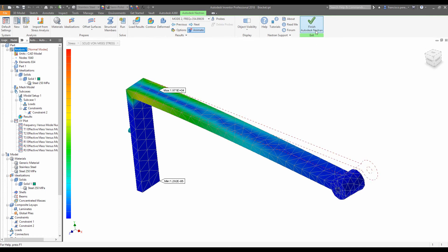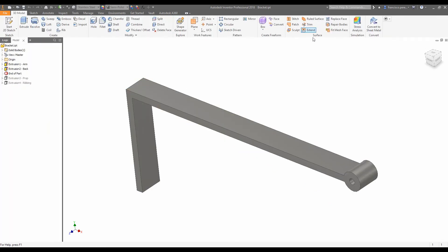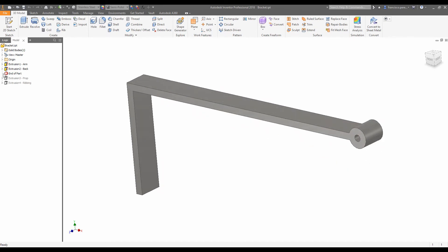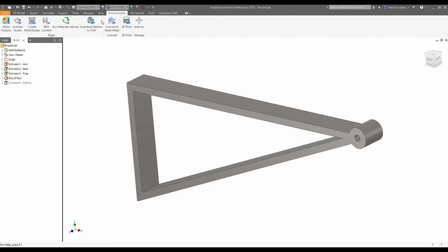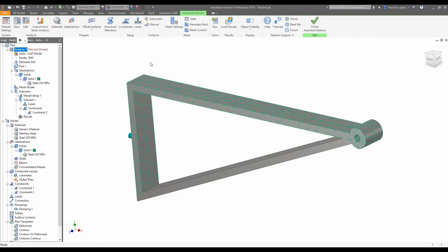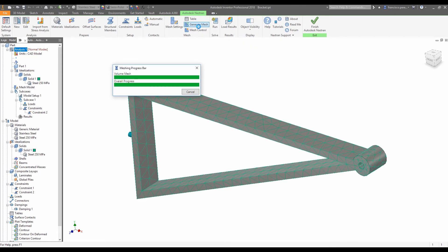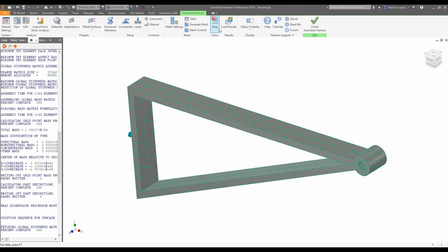So what we're going to do is make some changes to the design and see how they affect those normal modes. We'll click finish Autodesk Nastran in CAD. And now, what we're going to do is add in a prop. Here's one I prepared earlier. This should allow it to withstand not only more force in the downwards direction, but also not vibrate so readily. So we'll go back to environments, Nastran in CAD. And because we've made a change to the geometry, we have to recompute the mesh. All we have to do for that is click generate mesh. And then we can run the solver again.